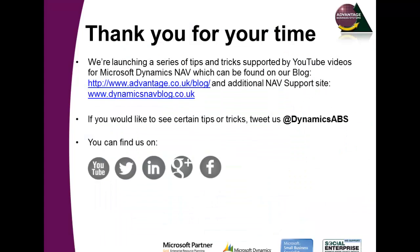This concludes the demonstration of the VAT Rate Change Tool. Thank you for your time today and I do hope you've enjoyed this webinar. Please note that we will be launching a series of tips and tricks on YouTube very soon, so look out for them.